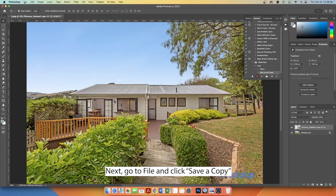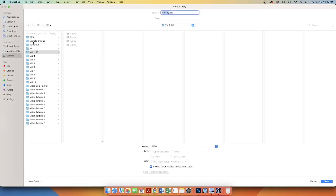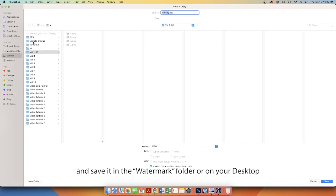Next, go to File, click Save a Copy and save it in the Watermark folder or on your desktop.